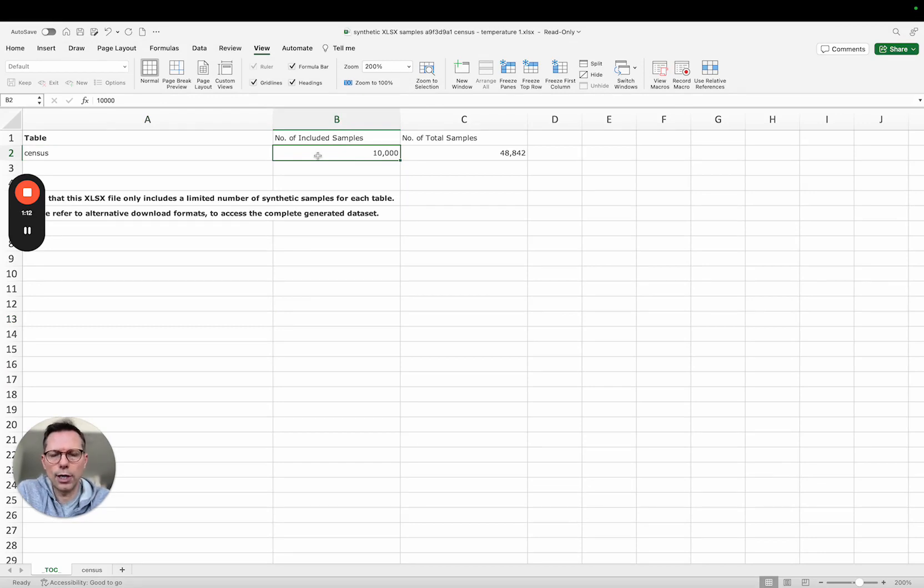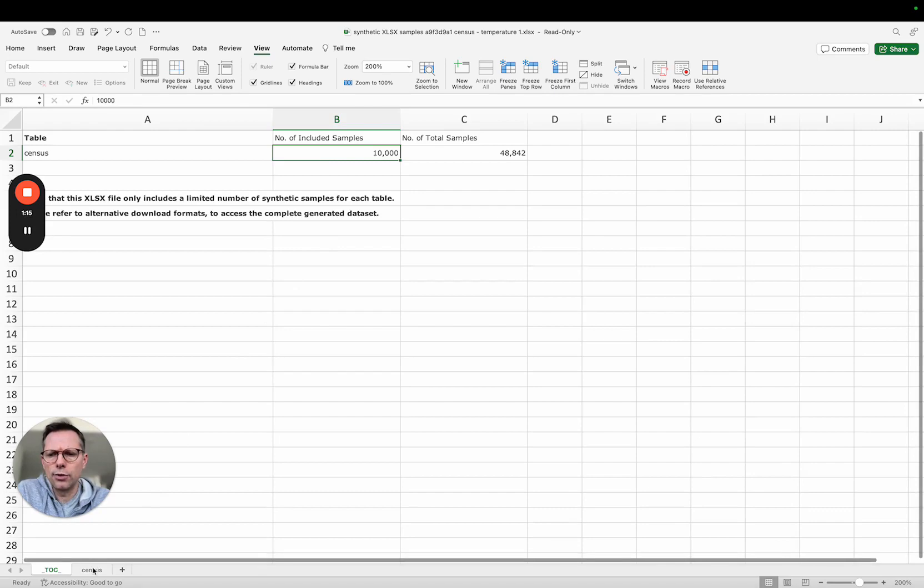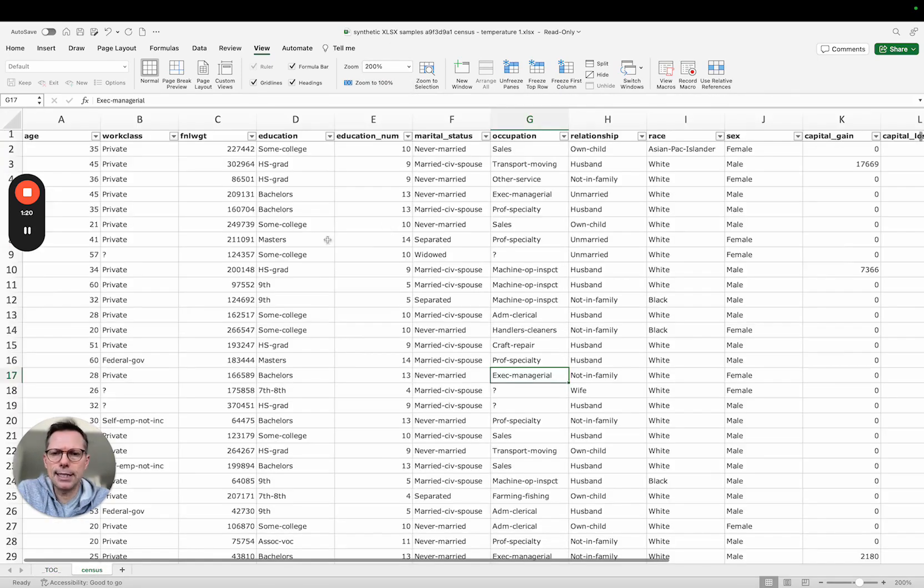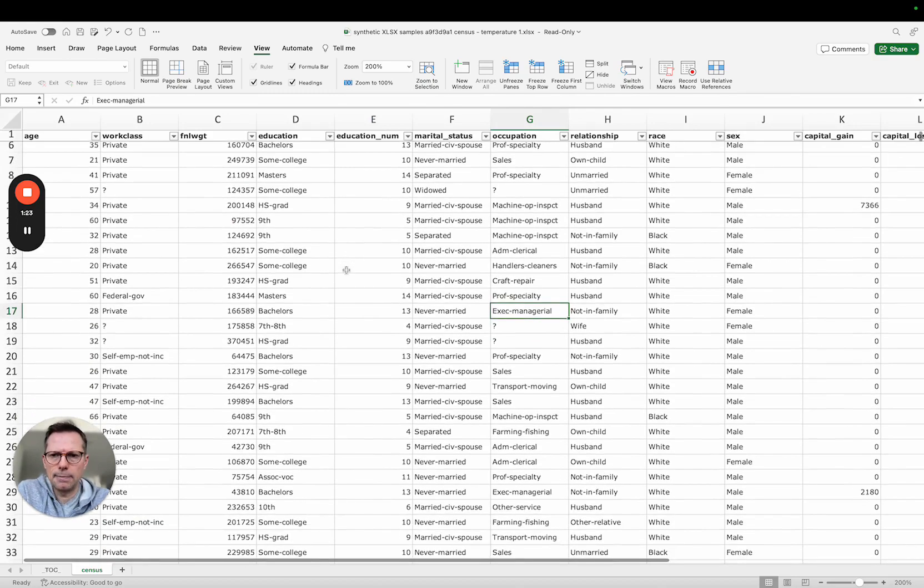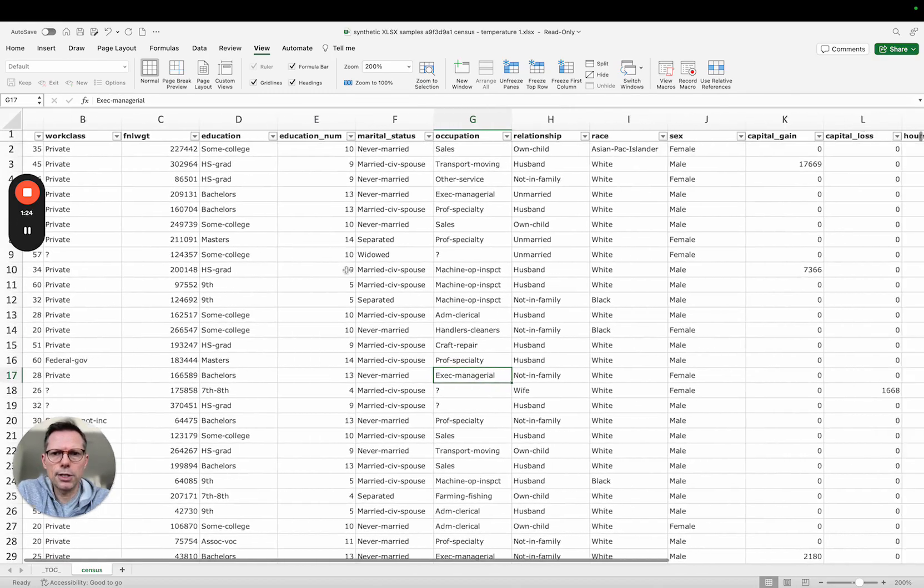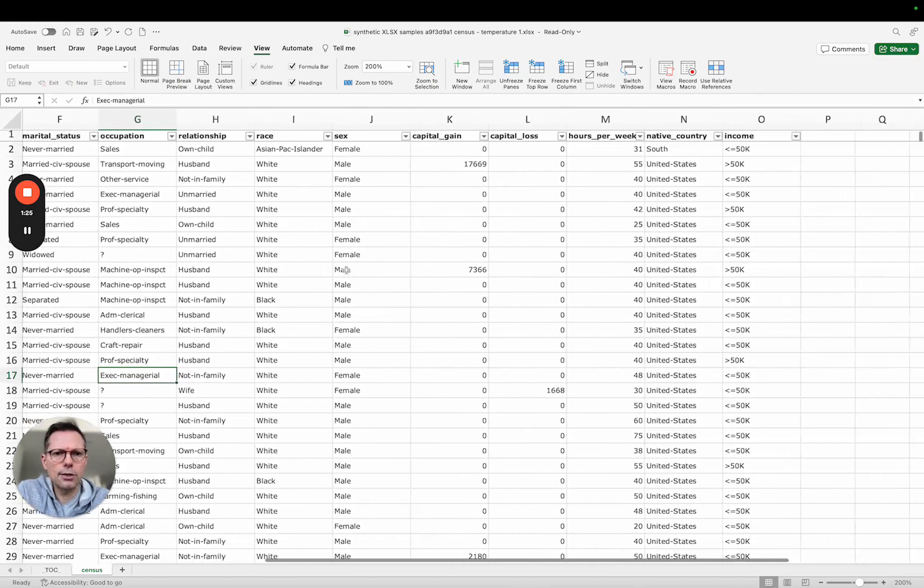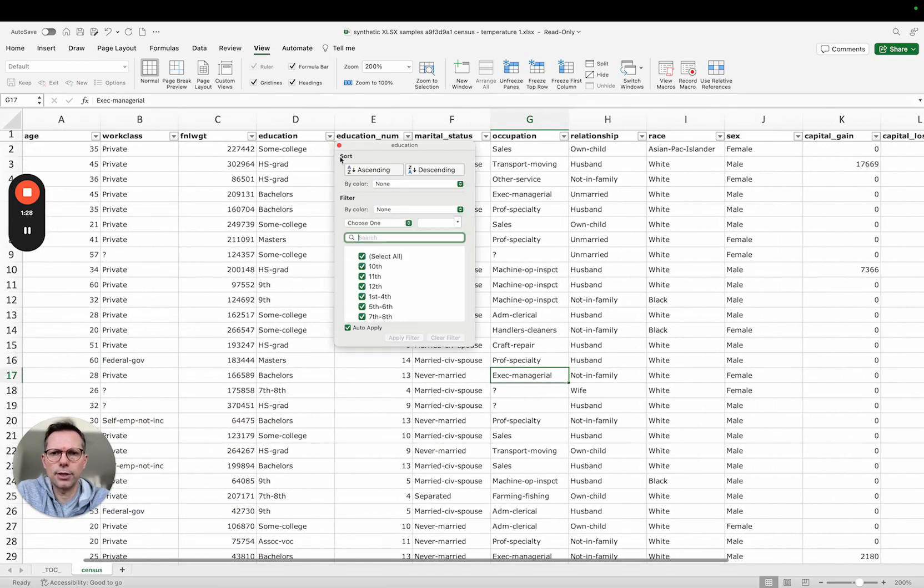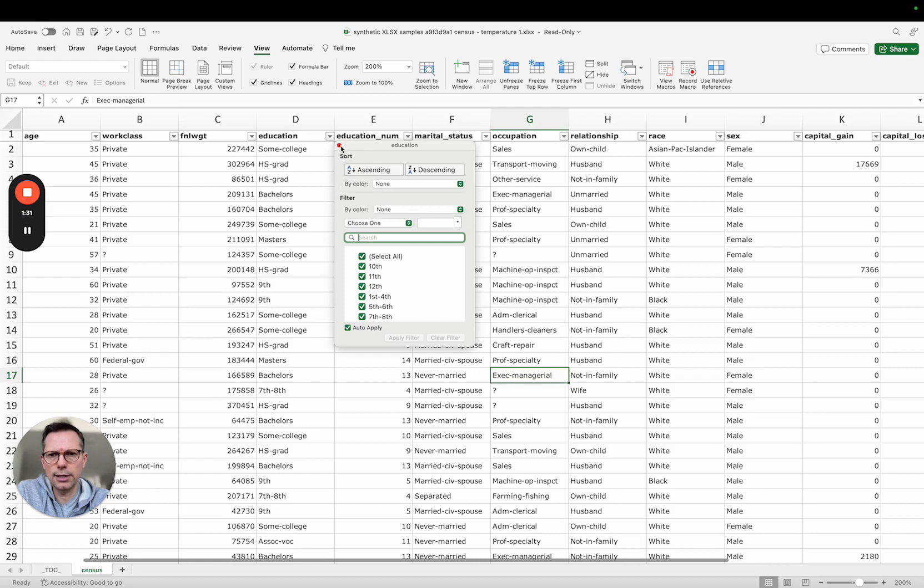Of course you don't want to use this for any advanced statistical analyses but it's just a great way to really get a first glimpse of the data. So let me have a look here at the census data set, here are my synthetic individuals, and I can start exploring that data. We have pre-filtered filters and sorting functionality here out of the box, very convenient to use.